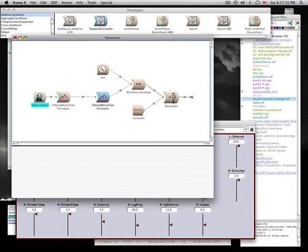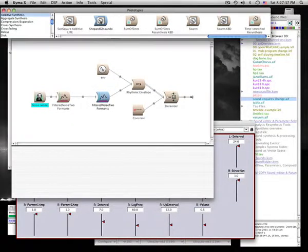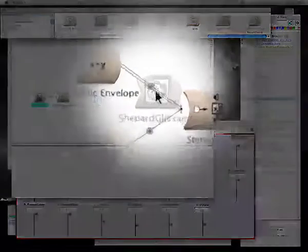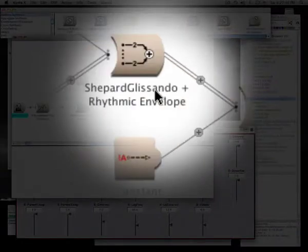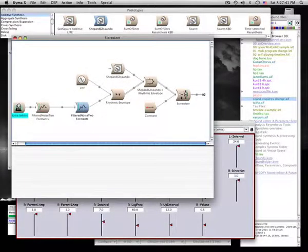Now we're back where we started from, and we can add the Shepard Tone after the amplitude envelope but make it still affected by the Stereoizer.